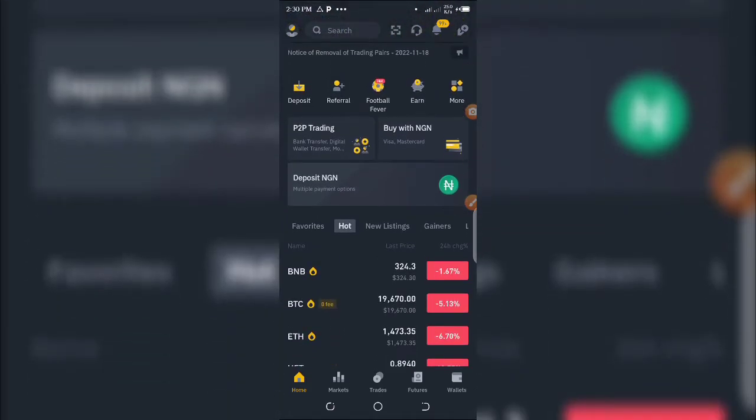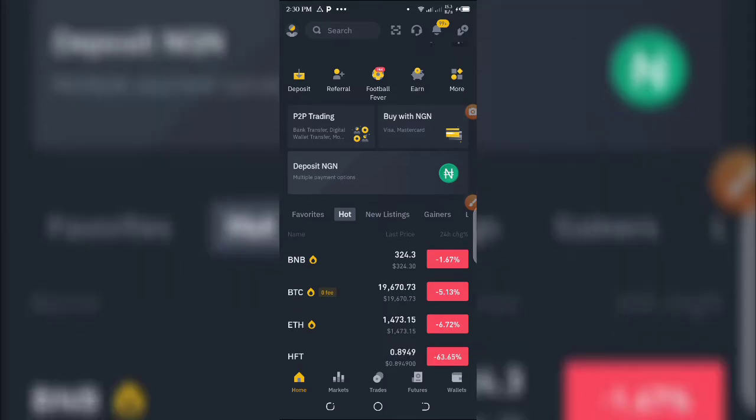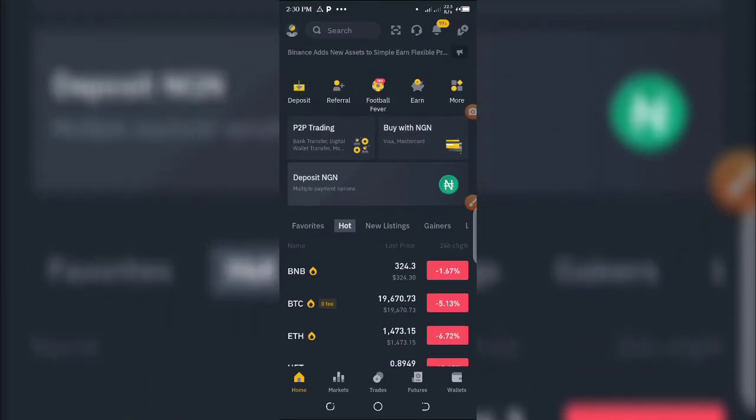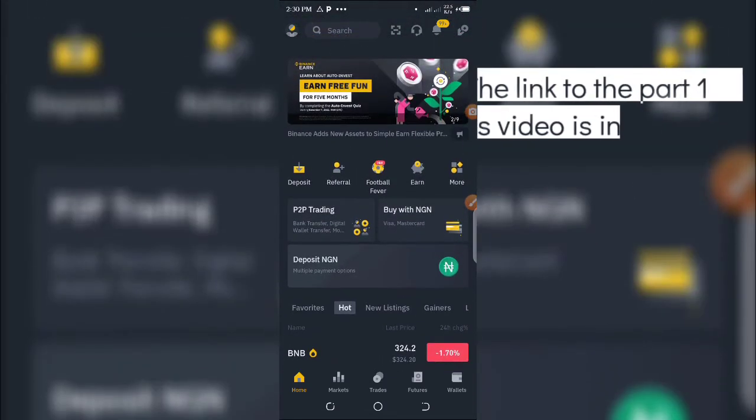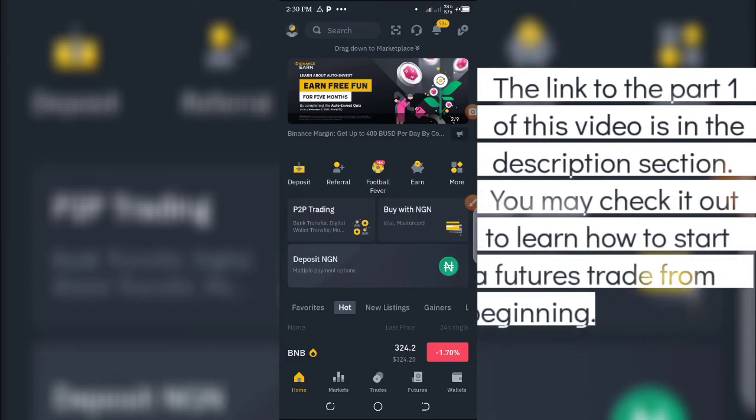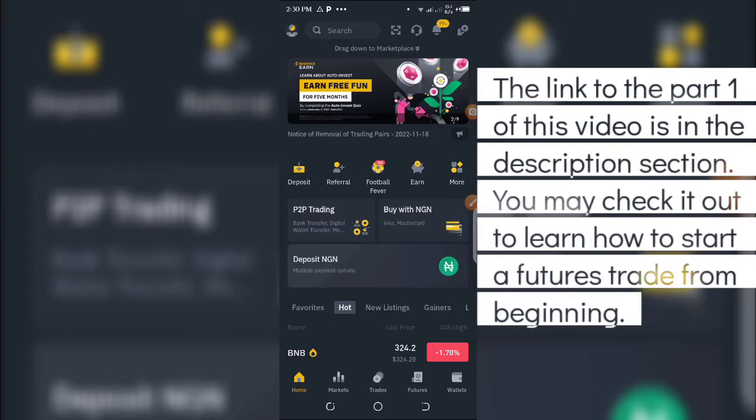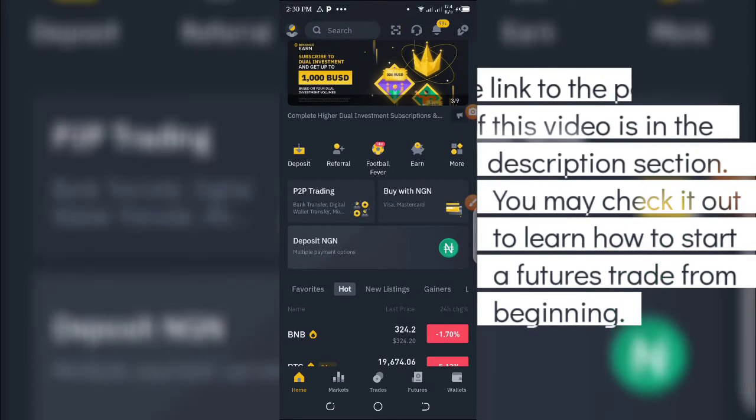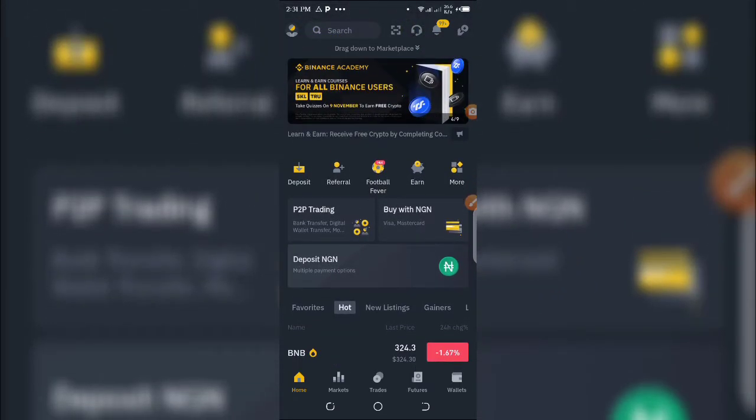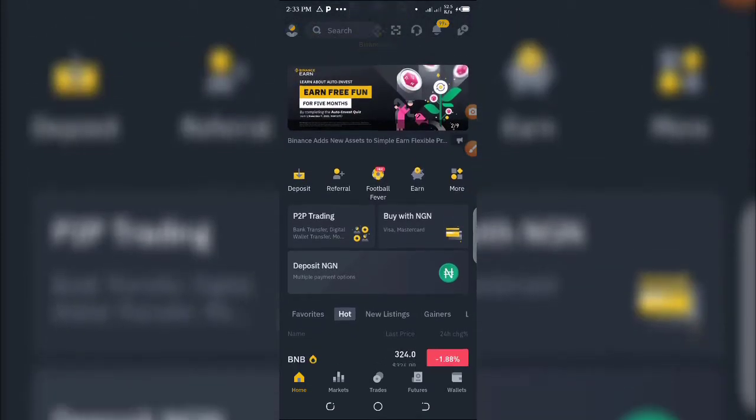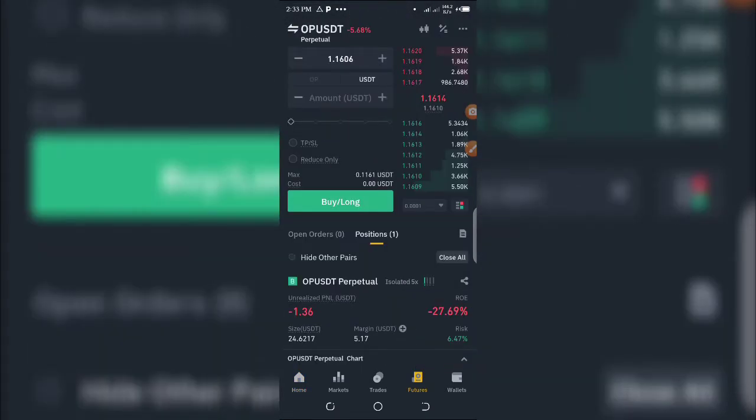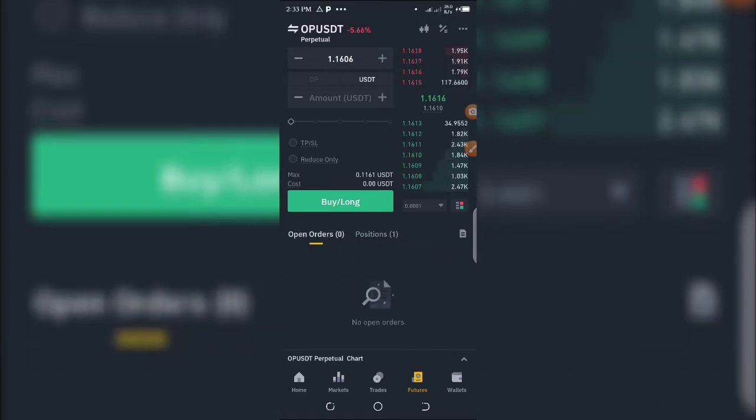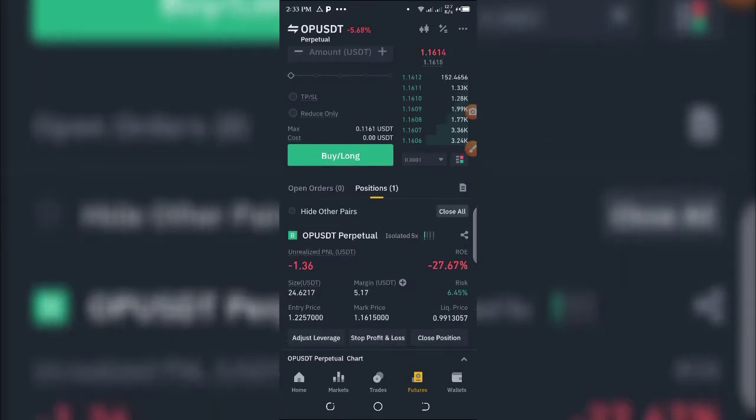I'm going to teach you how to close the trade, how to set stop loss, and how to set take profit. Remember in my previous video I opened a trade with 5 USDT for our tutorial? I'm going to go back to that trade by clicking on the Futures button here.